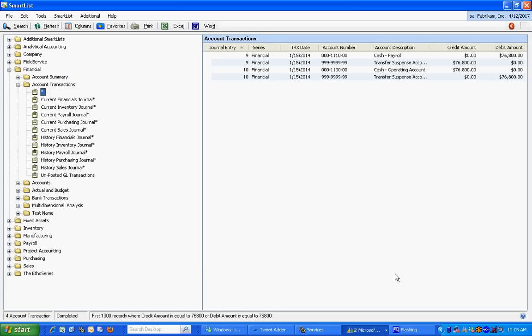It's going to bring up all the transactions that have $76,800 in either the credit or the debit amount. And here you can see it brings up these transactions. I'm looking at two journal entries. So this is a good way to sort the data in SmartList to get just the data that you want.